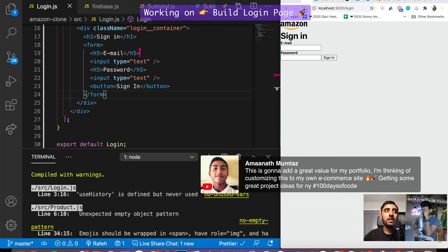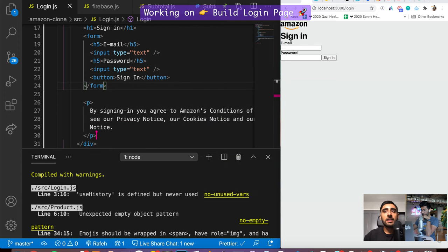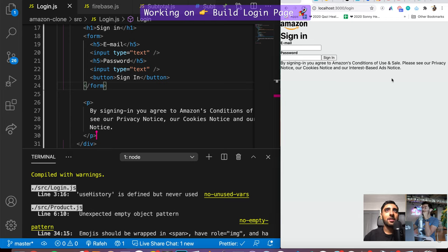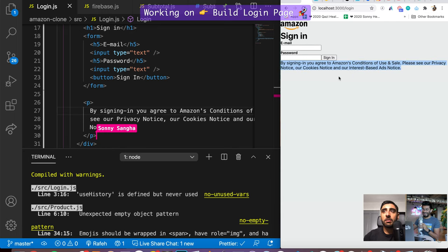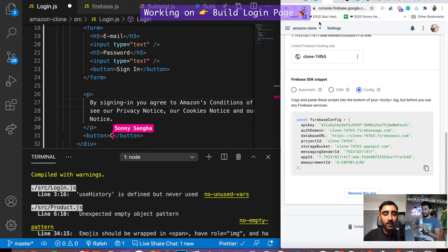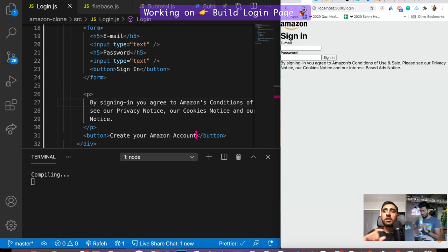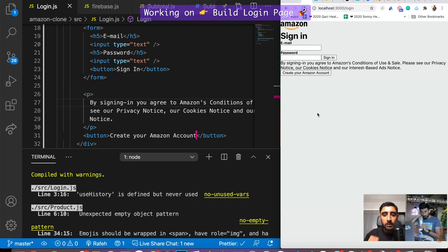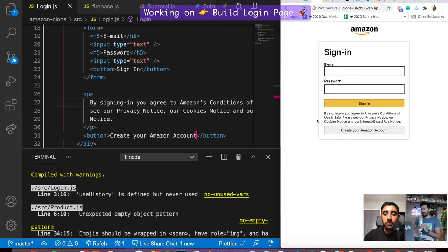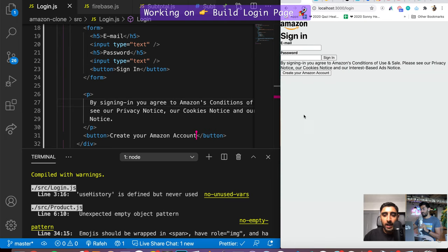We have a basic sign-in form outline. On Amazon's website they include a disclaimer like 'By signing in you agree to Amazon's conditions of use,' which adds that authentic Amazon touch. Then we have a button that says 'Create your Amazon account.' We're going to go from the unstyled version to a styled version — let's style it now.